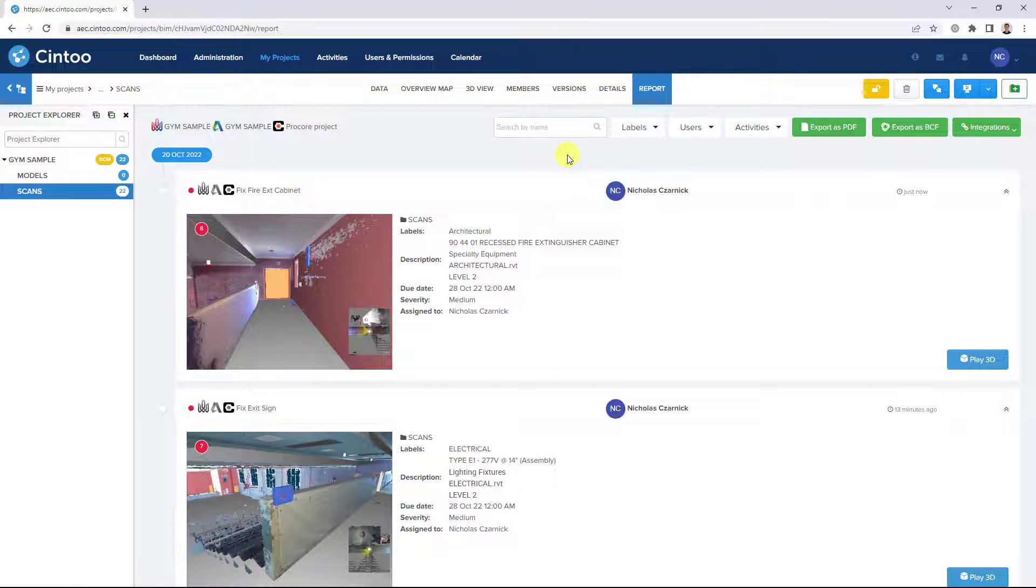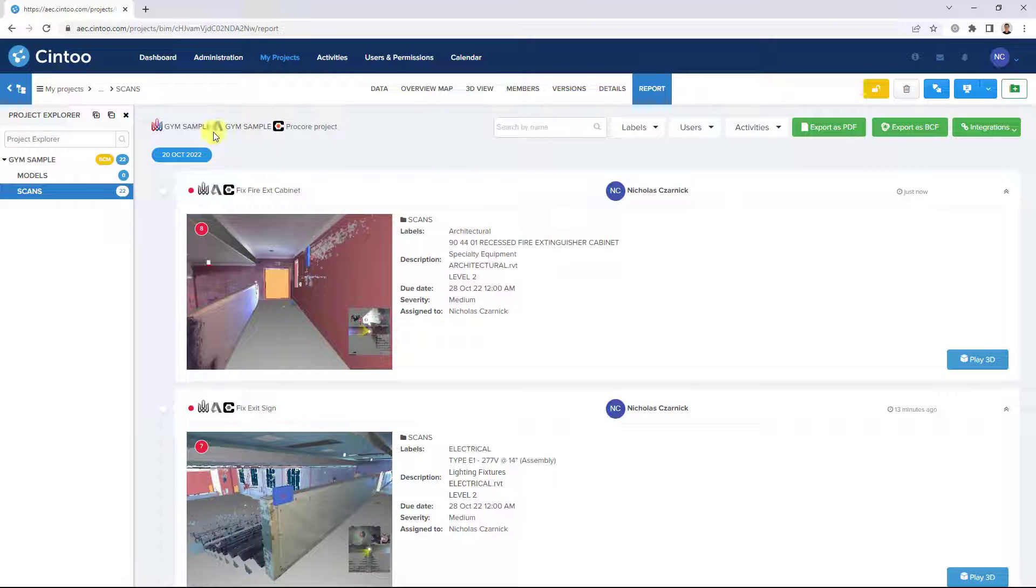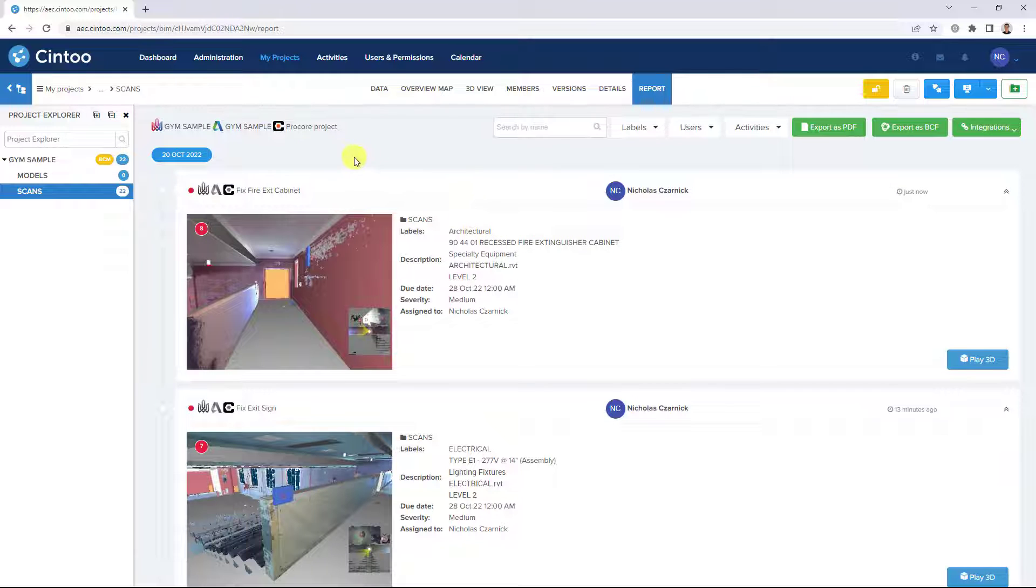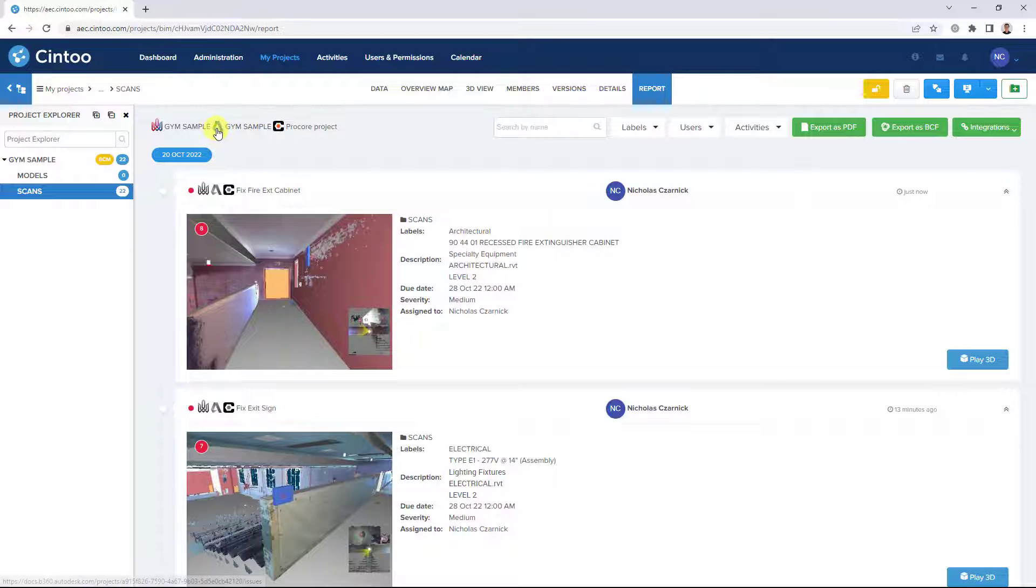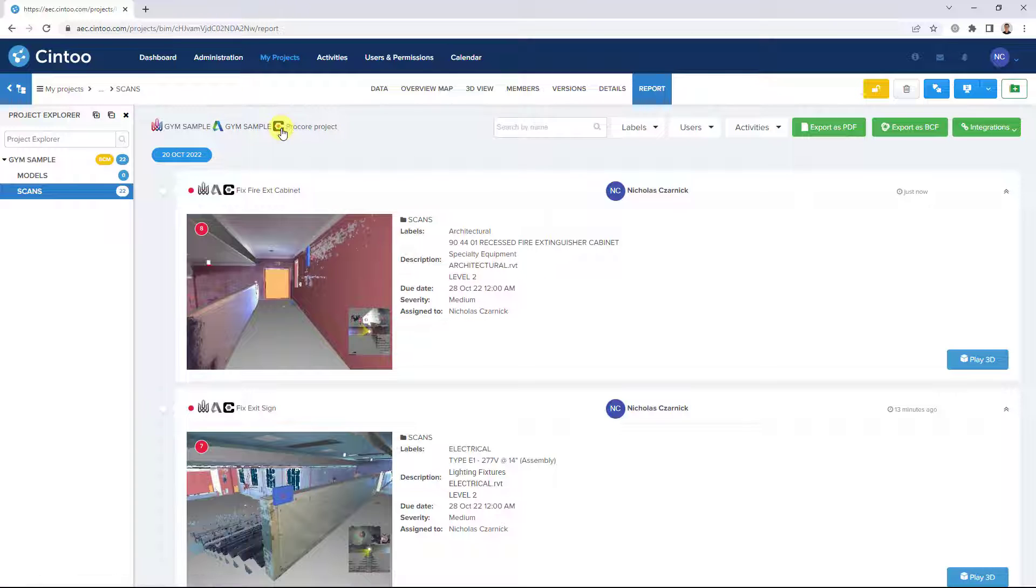And we can also use our cloud program integrations with Autodesk, BIM track and Procore where we can push these issues from Cintu into BIM track as a BIM track issue, into BIM 360 or construction cloud as an Autodesk issue, or we can push these items into Procore as observations.